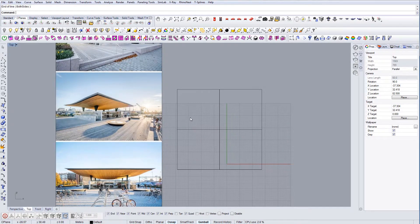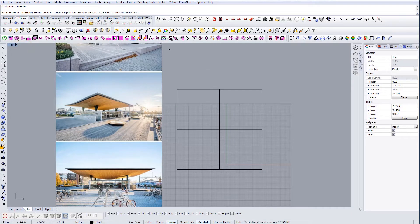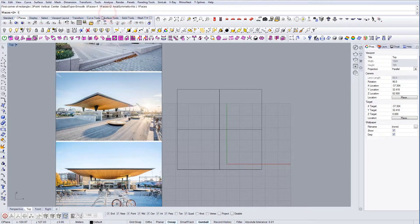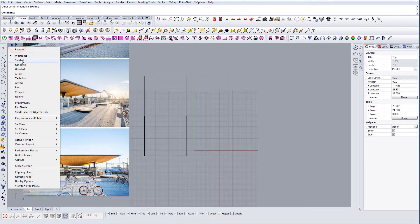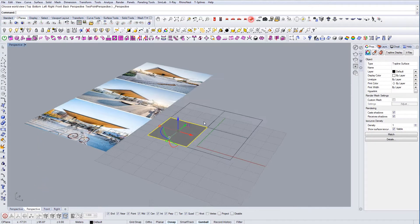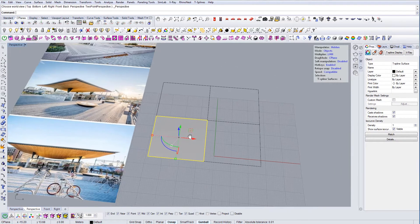The next thing is I'm actually going to use a plugin called T-Splines for Rhino to get this shape. If you haven't used it, I have a video clip specifically for T-Splines, so you can check it out. I'm going to use the plane from T-Splines — I'll select two, one for X and one for Y, so that I have a simple plane — and drag it into position.